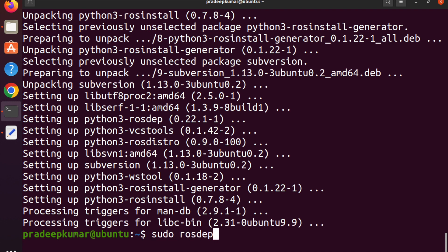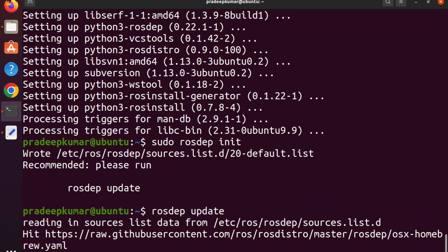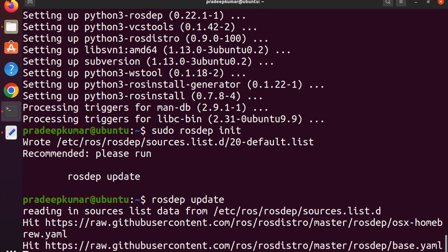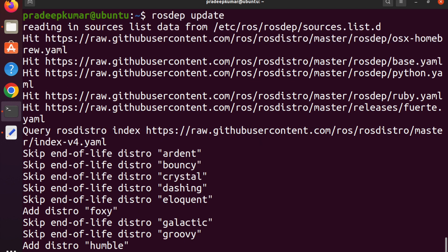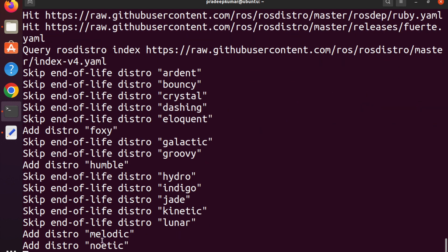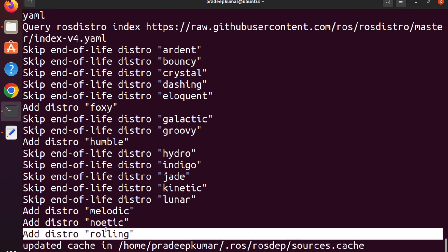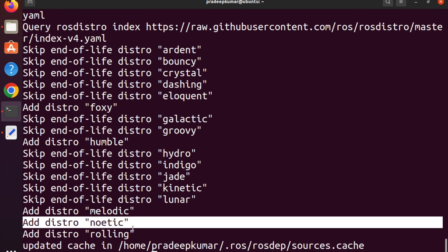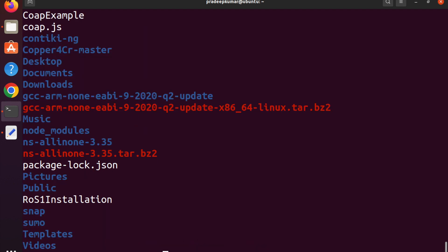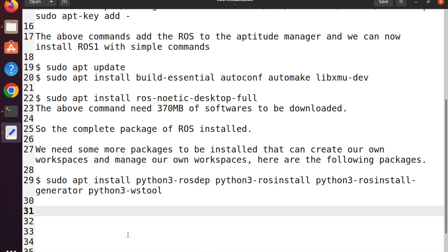After those packages are installed, run sudo rosdep init to initialize rosdep, then run rosdep update. This will update whatever is in the Robotic Operating System — all the versions. In our case, Noetic will be updated. You can see there are other versions like Melodic, Rolling, Foxy, and Humble, but we are using only Noetic, which is completely upgraded here.